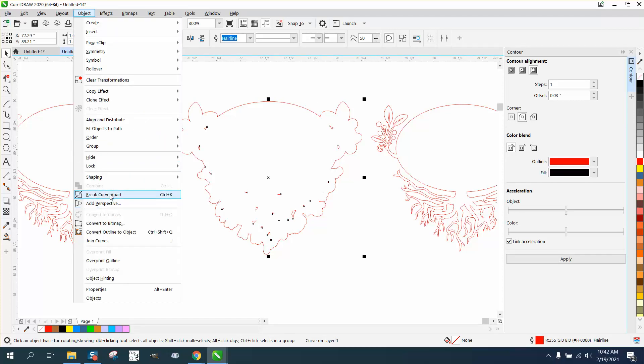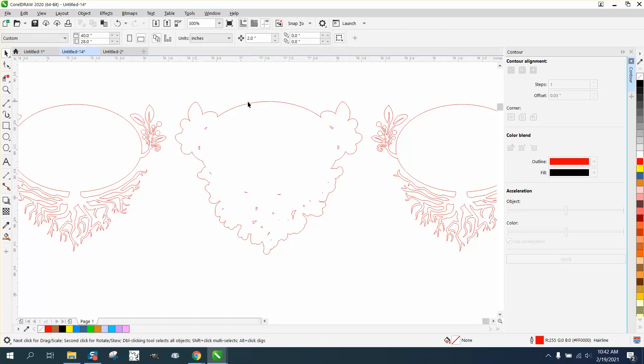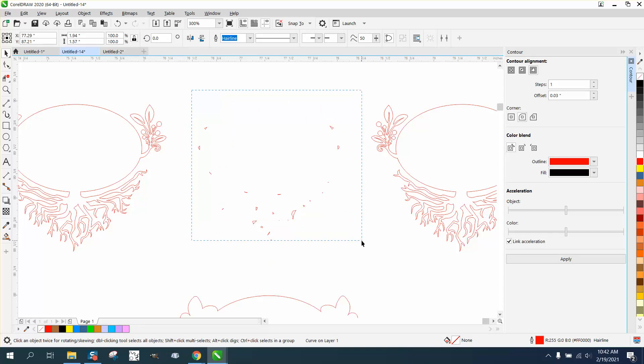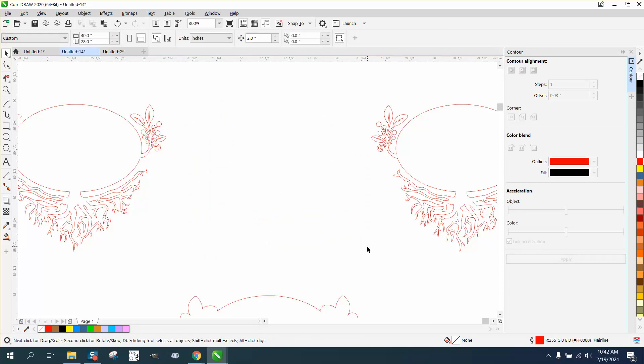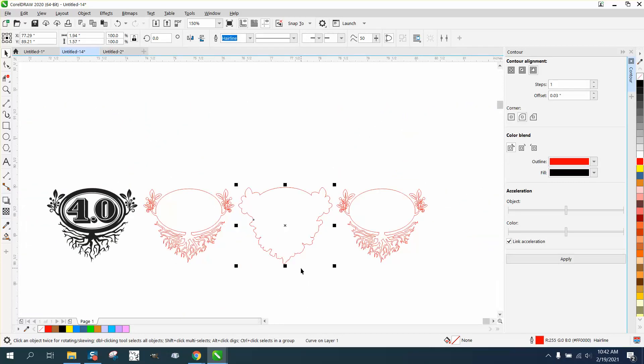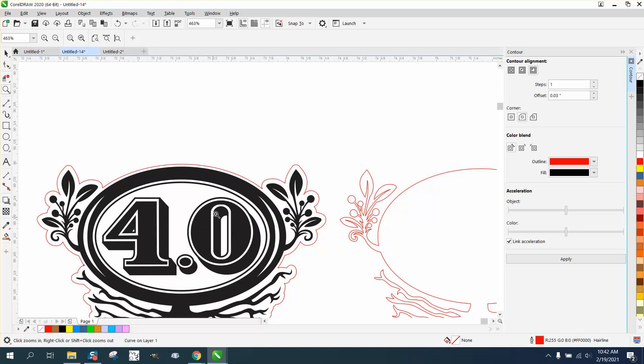Now we might possibly be able to just grab that line and move that out of the way. Now we can grab this, go up to Object and break the curve apart. That way it'll leave all those little pieces behind as you can see, and we can delete those.